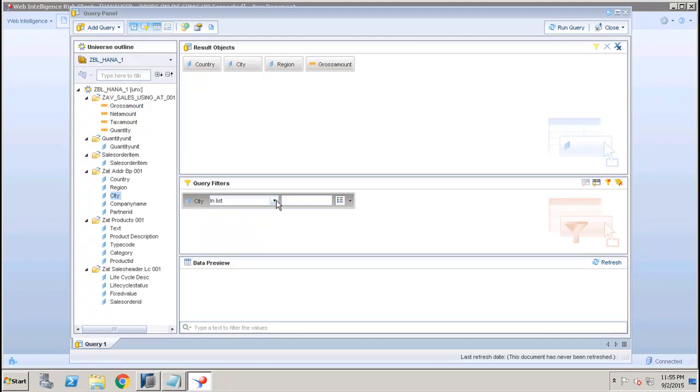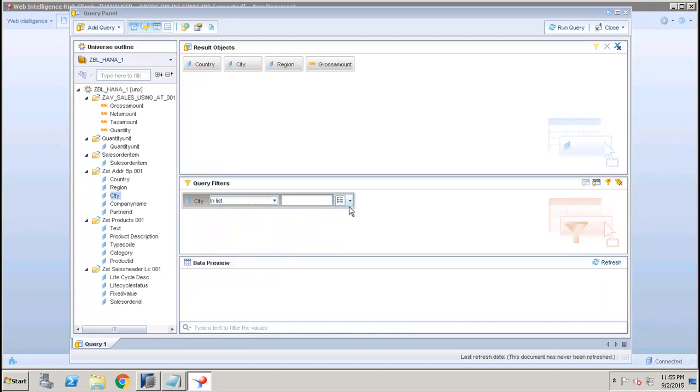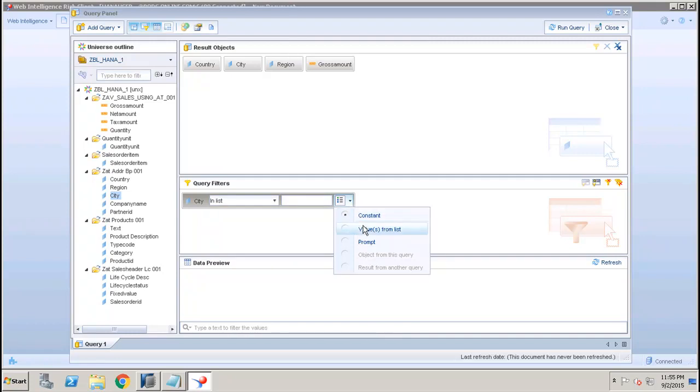Now in this query filter we can simply drag the object. Let's say if I drag the City, we have different operators like In List, Not In List, Equal To, Not Equal To.